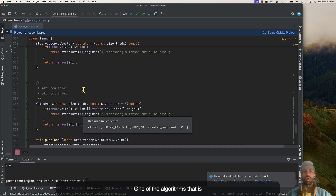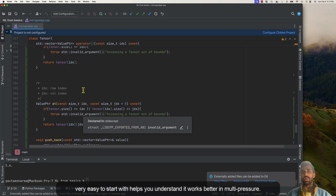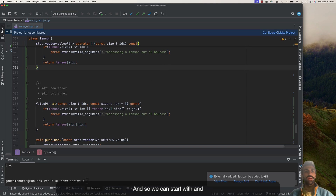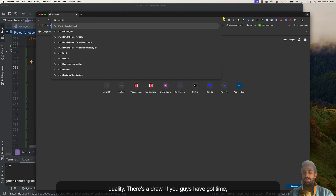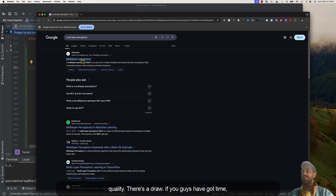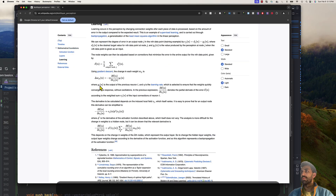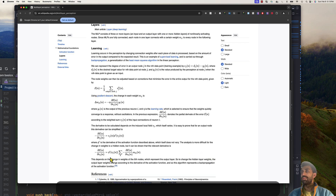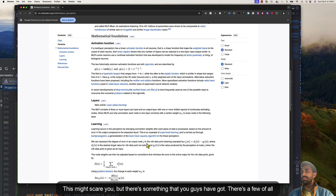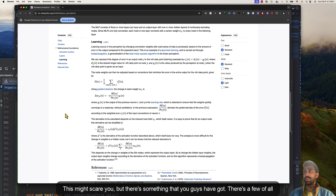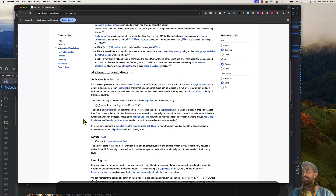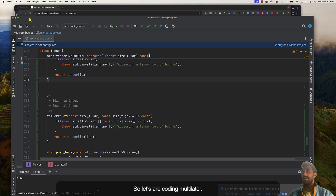One of the algorithms that is easy to start with and helps understand neural networks better is the multi-layer perceptron — MLP. Let's look at what MLP is. The math behind it might look scary but it's something you've already coded if you're following this lecture series. Let's start coding the multi-layer perceptron.